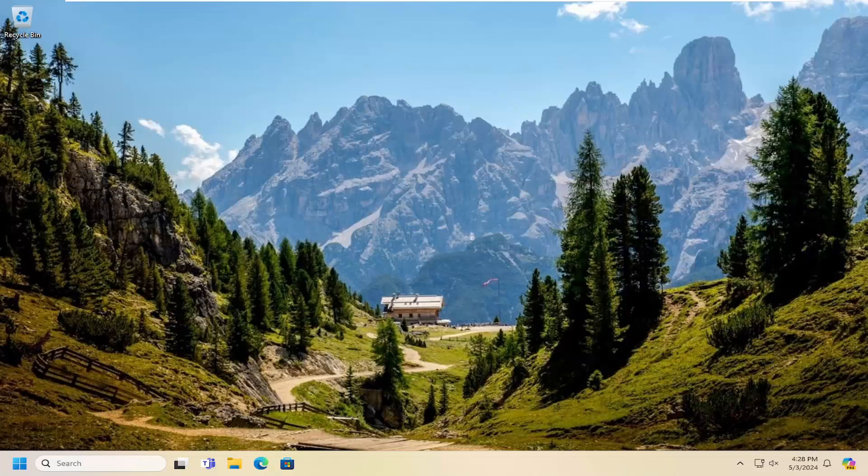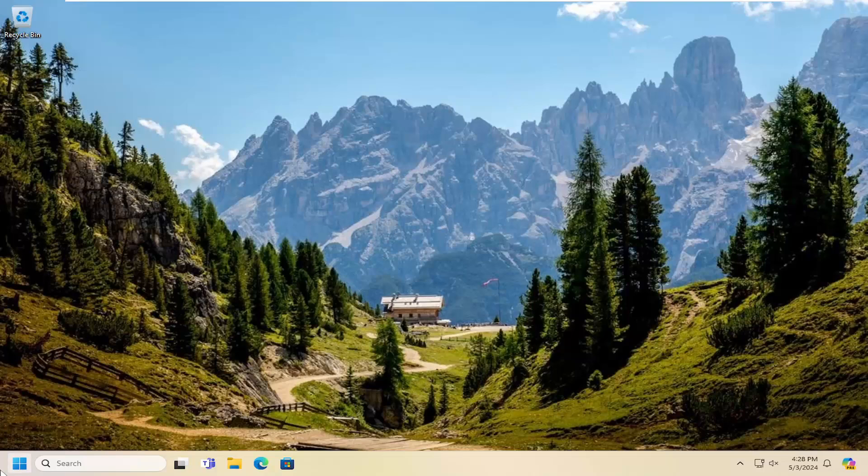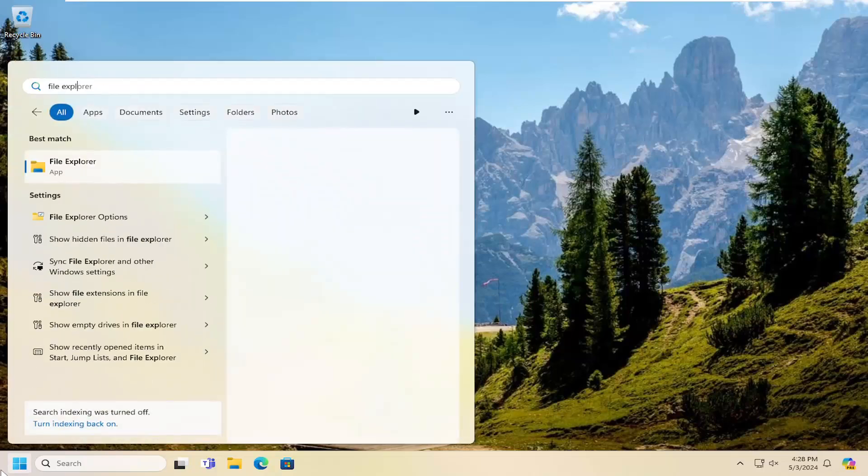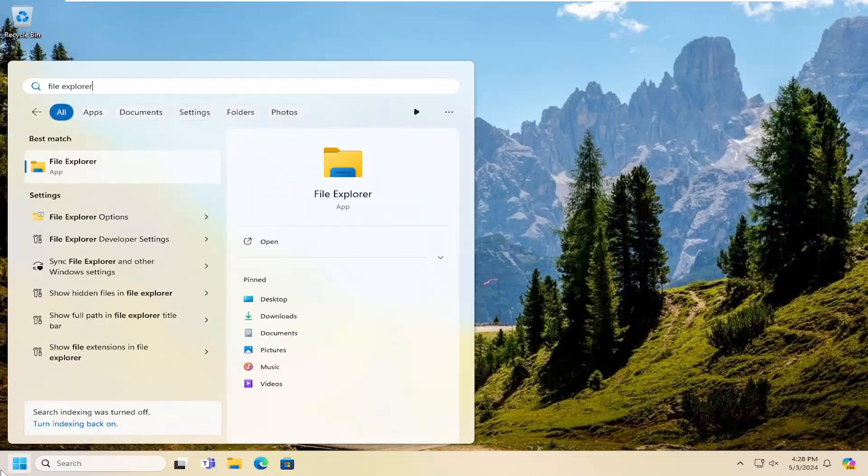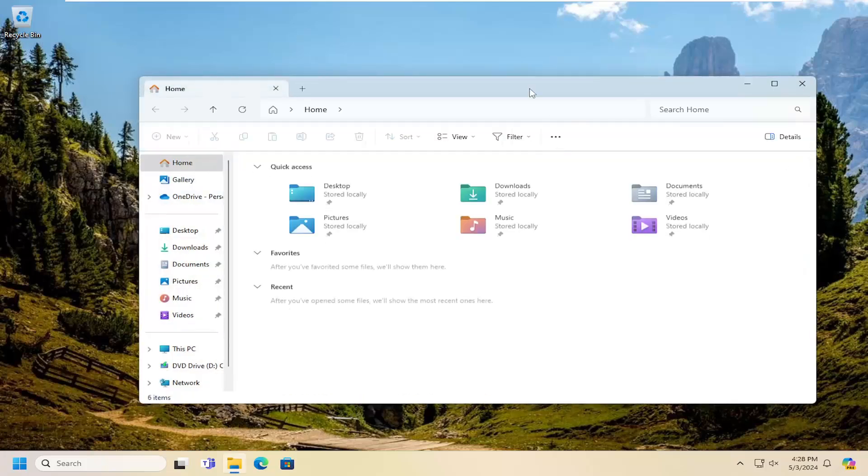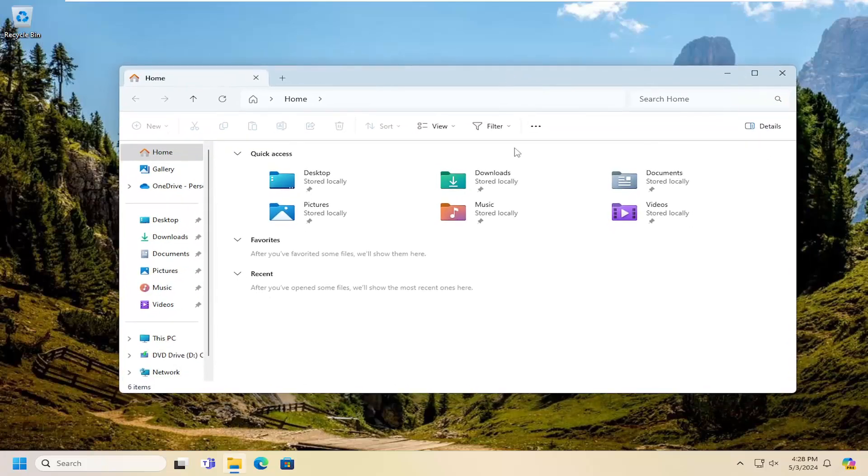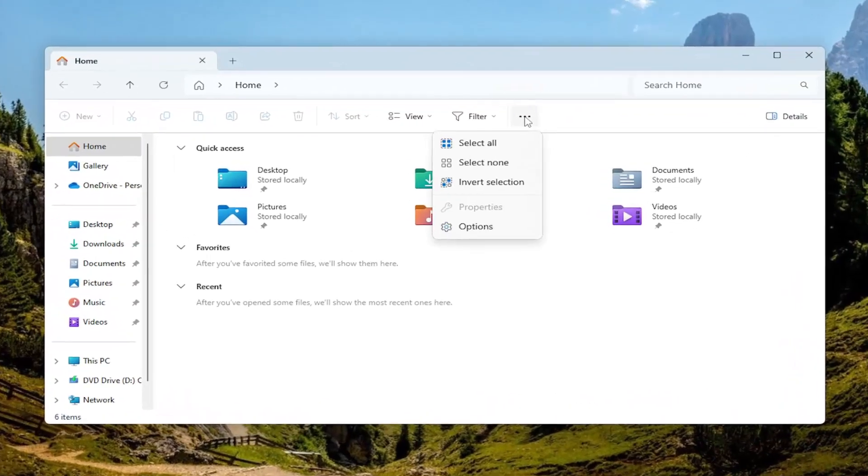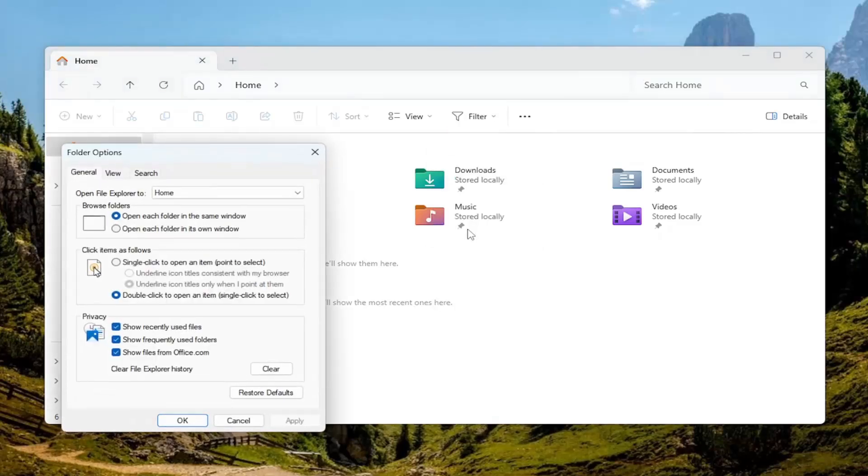One thing we can also look into here as well, if you open up the search menu, go ahead and open up File Explorer. So go ahead and search for it, and then you want to select the three-dotted icon up here at the top right. Just left-click on it and select options.